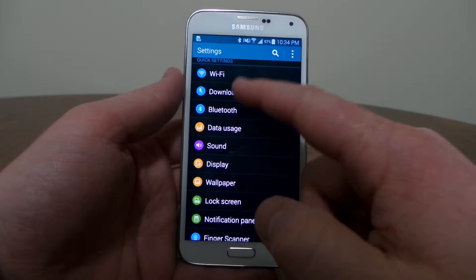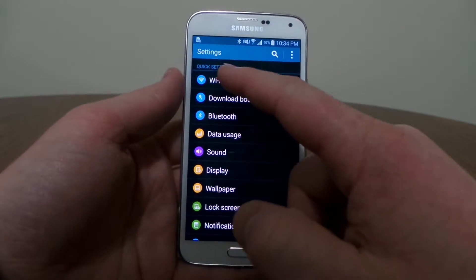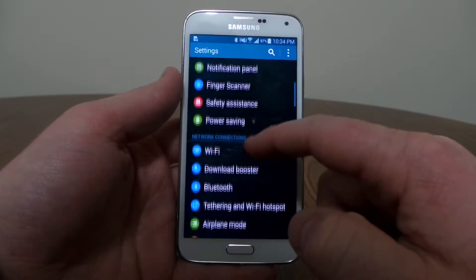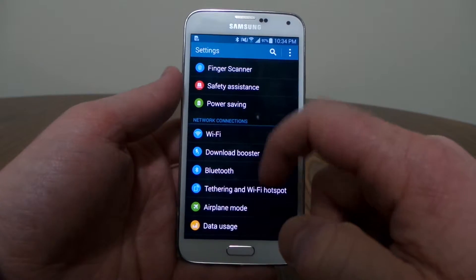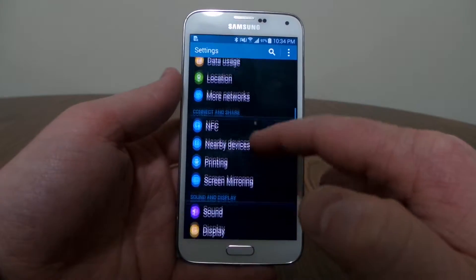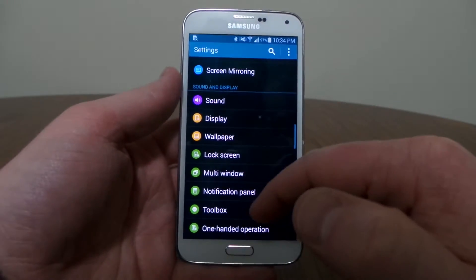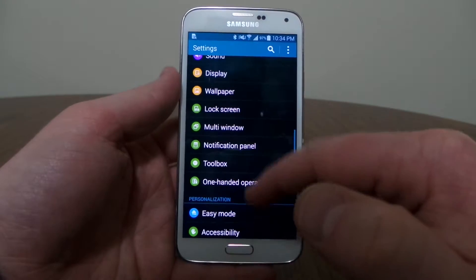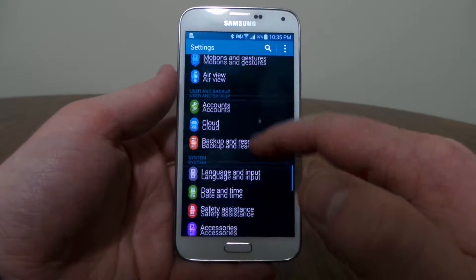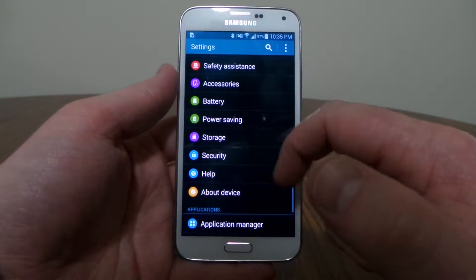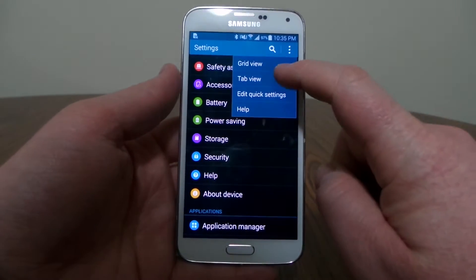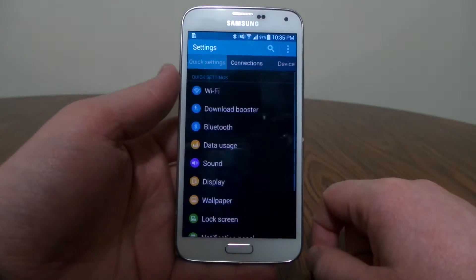So here I still have the categories — quick settings — and I can scroll down and see more of those categories, like network connections. Most people like this because this is how Android originally came out showing the settings menu, so you can go through and see all of those settings.